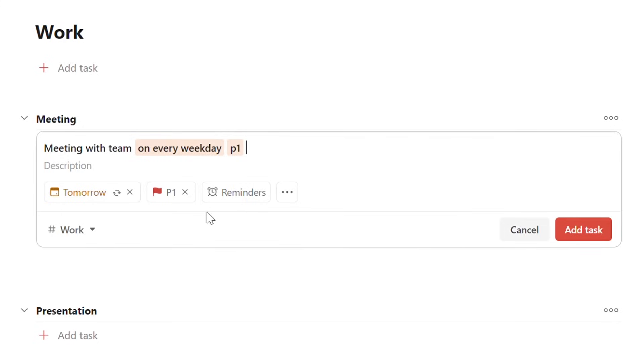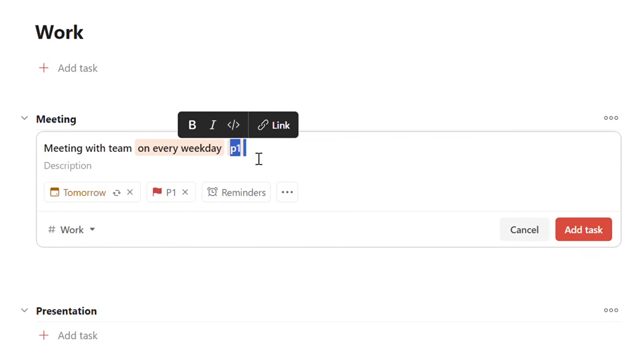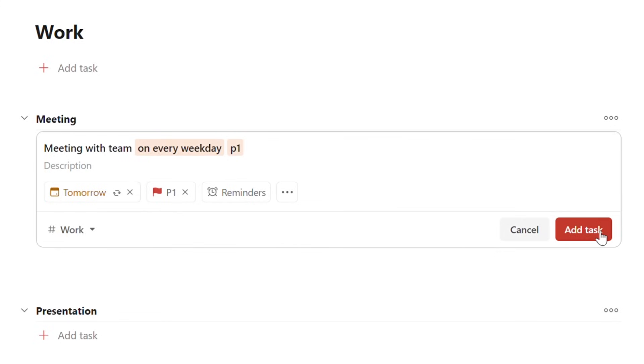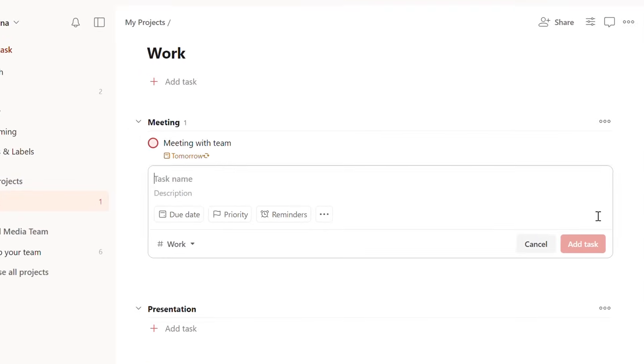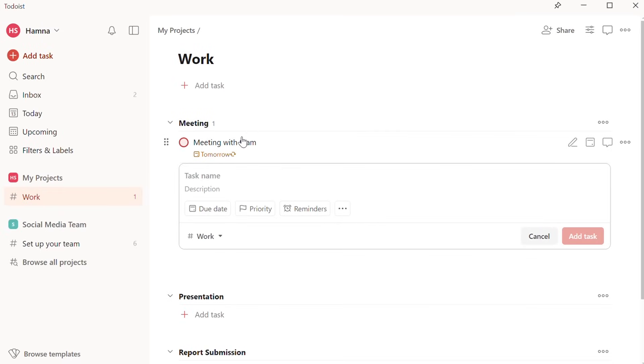Where we wrote every weekday, I can just add P1 over here. And the priority has changed to P1. So now every time you're creating a task, you can add the date and the priority in the heading and just click on Save. And here, the task falls under Meetings, the same way you add a task to a section.